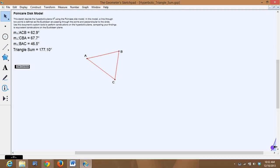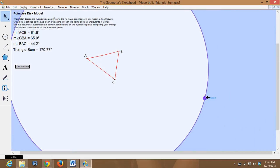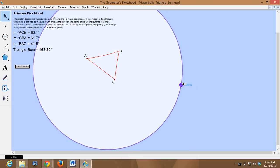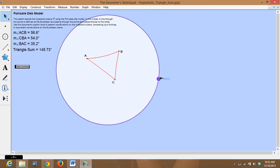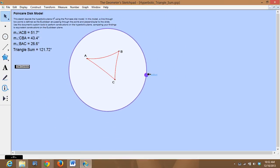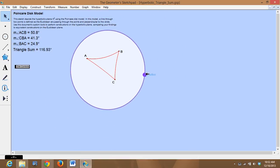So in hyperbolic geometry, the sum of the angles of a triangle is always less than 180 degrees.